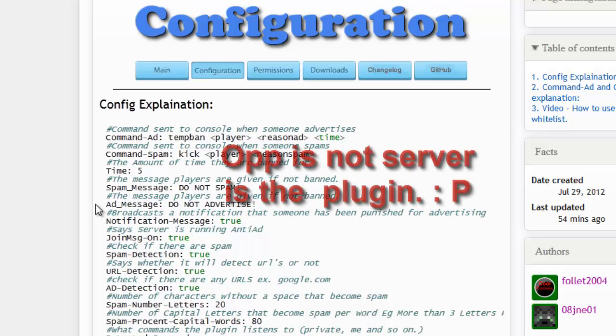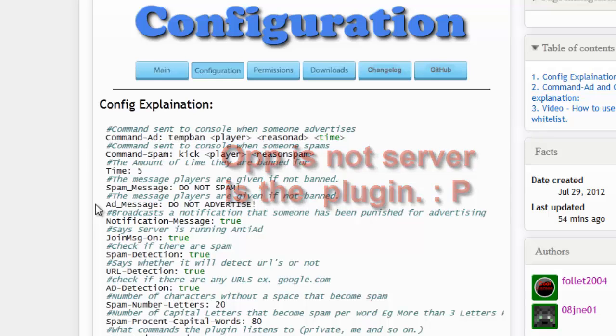At some point it will tell your players you're using this plugin to stop advertising, so they know not to do it.